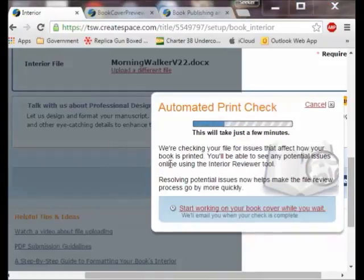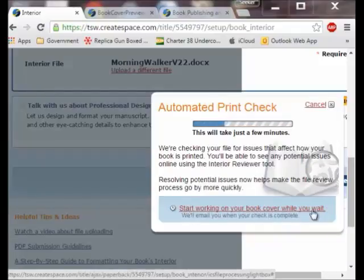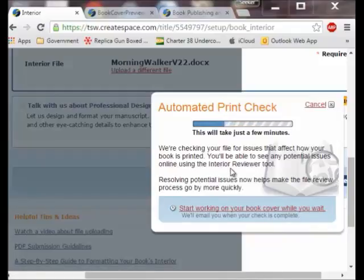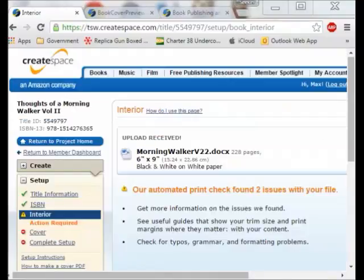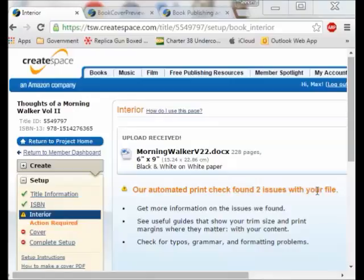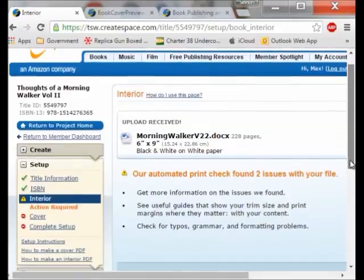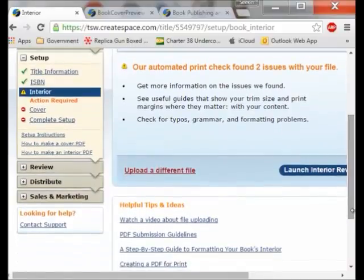It is now checking the print and it is telling me I can start working on the cover. We will go through all this and then do the cover after that. It is going to take several minutes for this to be worked out. It has completed the task and it says our automatic print check found two issues with your files. So I have some problems there that I might want to look at and it gives me some more information.